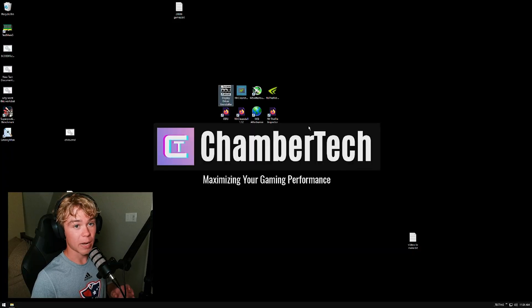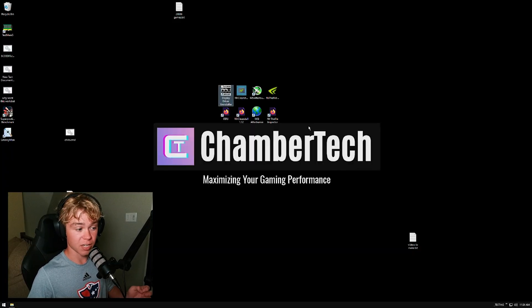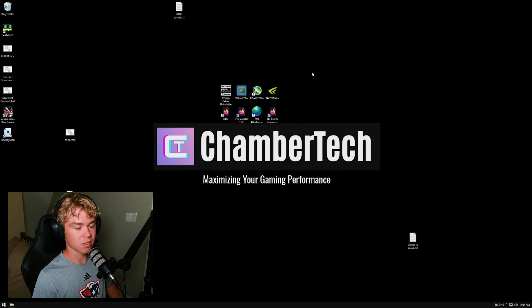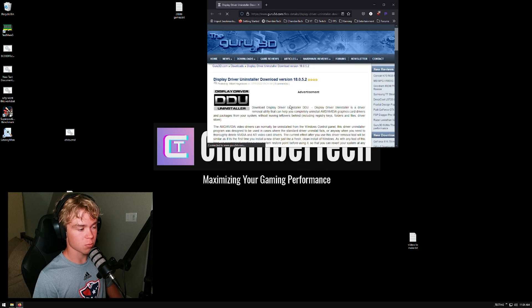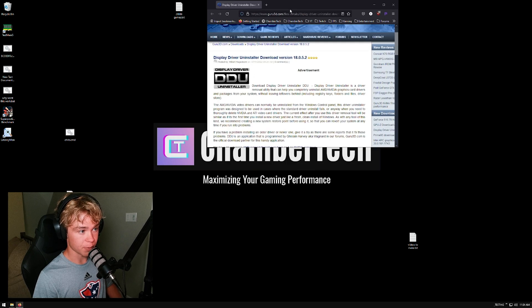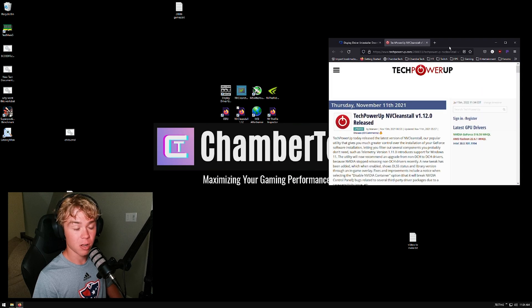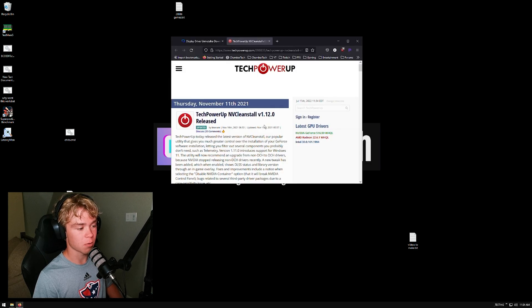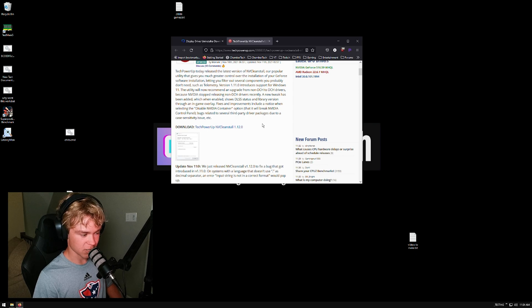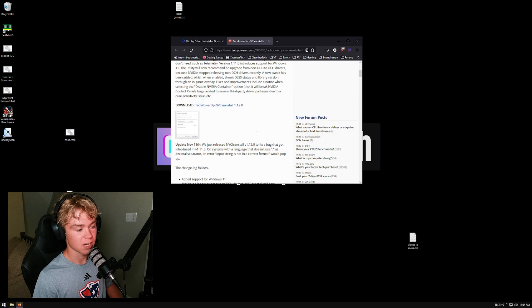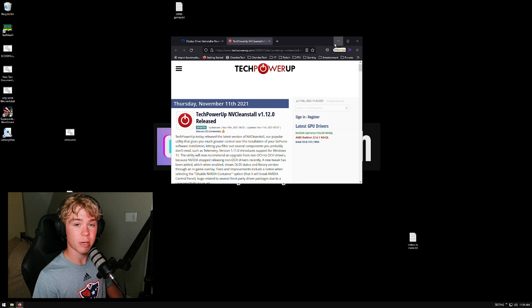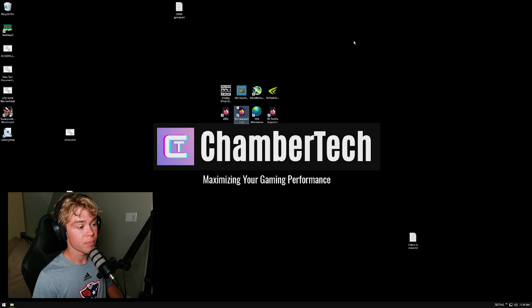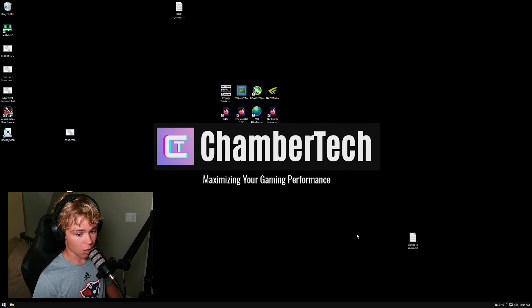We're going to start off by removing your current NVIDIA driver. I'd recommend installing two things right now: DDU Display Driver Uninstaller - this is what we're going to use to remove your GPU driver - and also NV Clean Install 1.12. 1.13 is out but I recommend 1.12 because there's one setting that was removed in 1.13. 1.12 fixes this, so I'd highly recommend using 1.12, otherwise you might run into some issues, especially if you don't have a Microsoft account logged in.